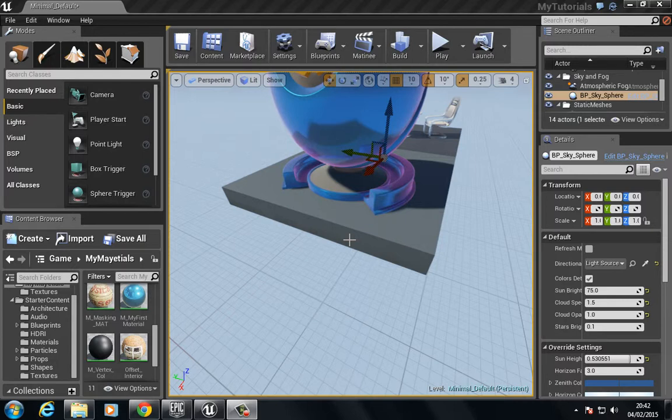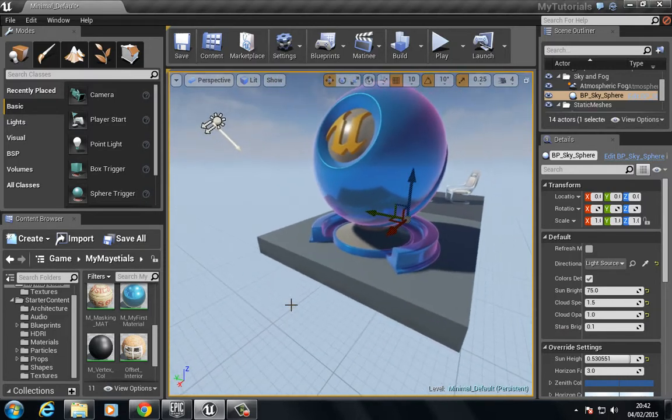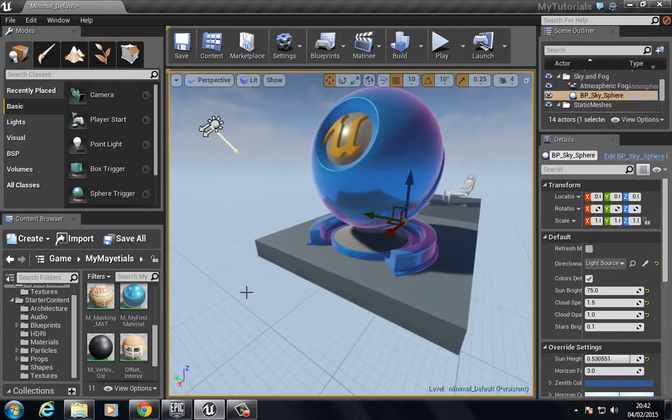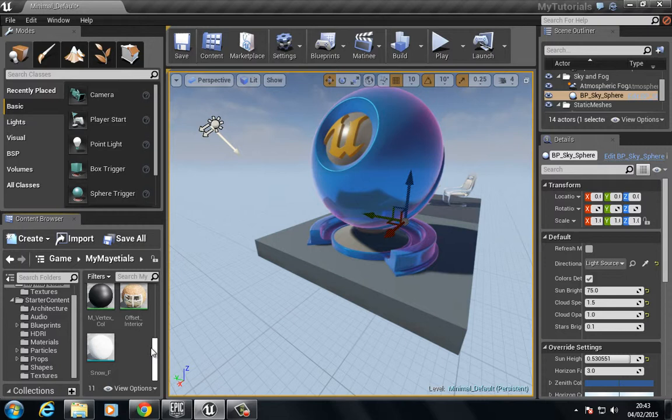Hello and welcome to this video where we're going to be taking a look at how we can build up a vertex painted material. A vertex painted material allows us to interpolate between two different materials or diffuse textures.